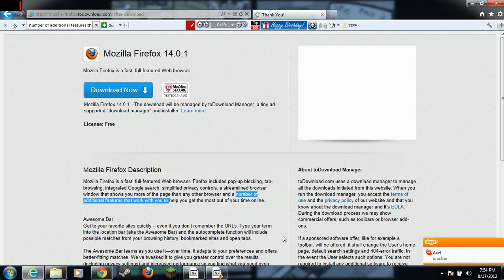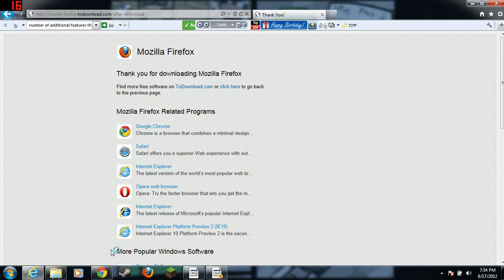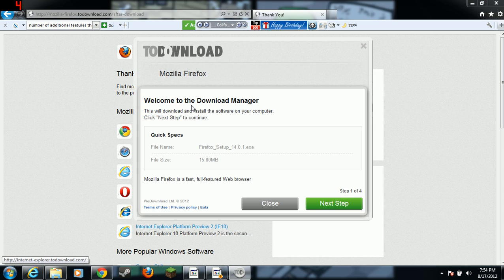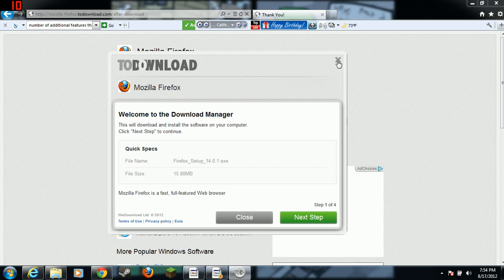After you click run, Firefox is going to run you through the brief setup. It's just going to thank you for downloading Mozilla Firefox. Now, I already downloaded it so I don't need to do this.